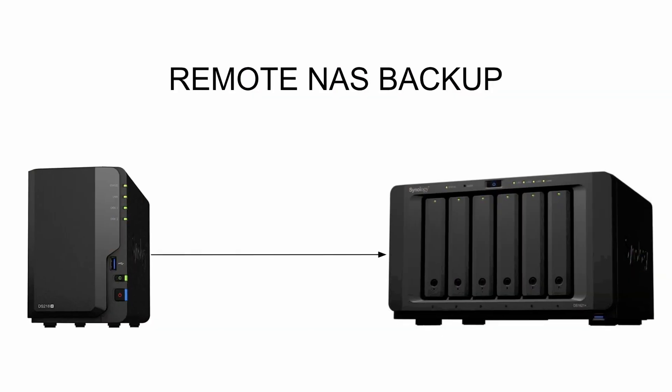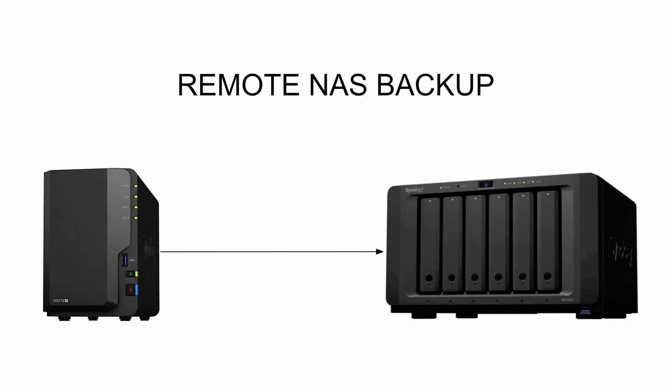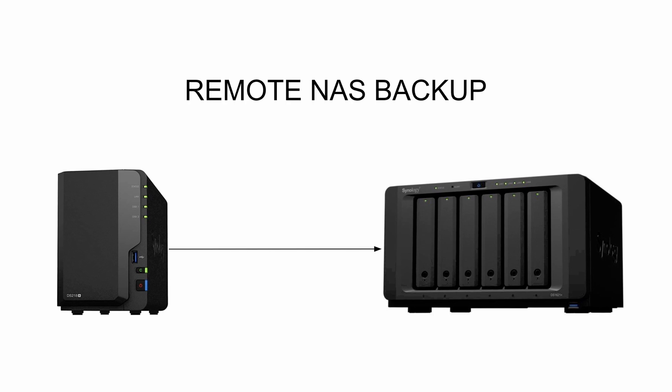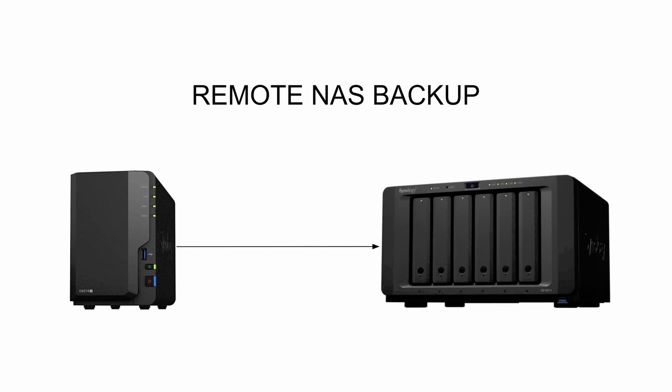In today's video I'm going to cover how to set up a NAS to NAS backup and then we'll talk about how to prepare that NAS to be taken off-site. So if this is something you're interested in then I suggest you stick around.